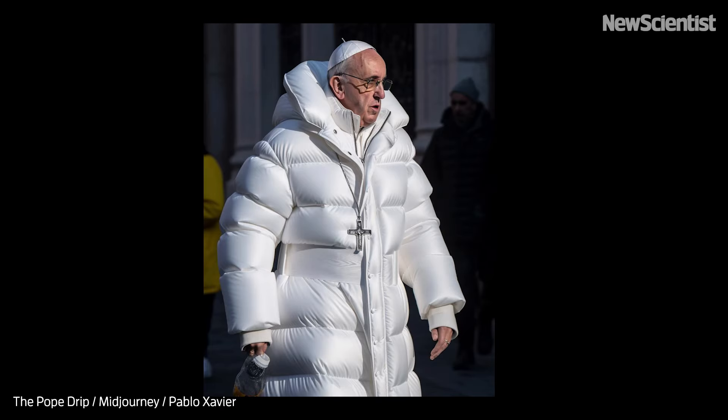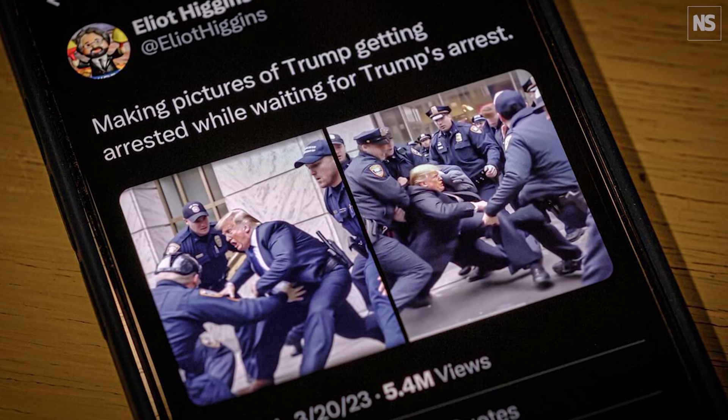I am not Morgan Freeman, and what you see is not real. Did you notice this wasn't a real video?